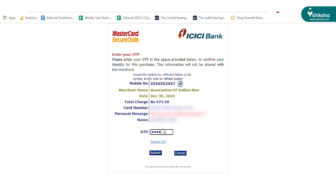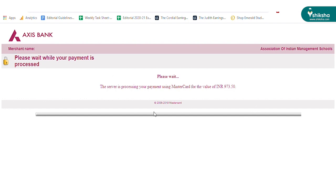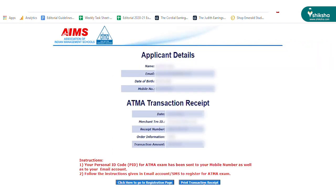Enter the OTP and pay the application fee. Once the fee payment is complete, candidates will be redirected to the transaction receipt. Take a printout of the receipt and save it for future reference.